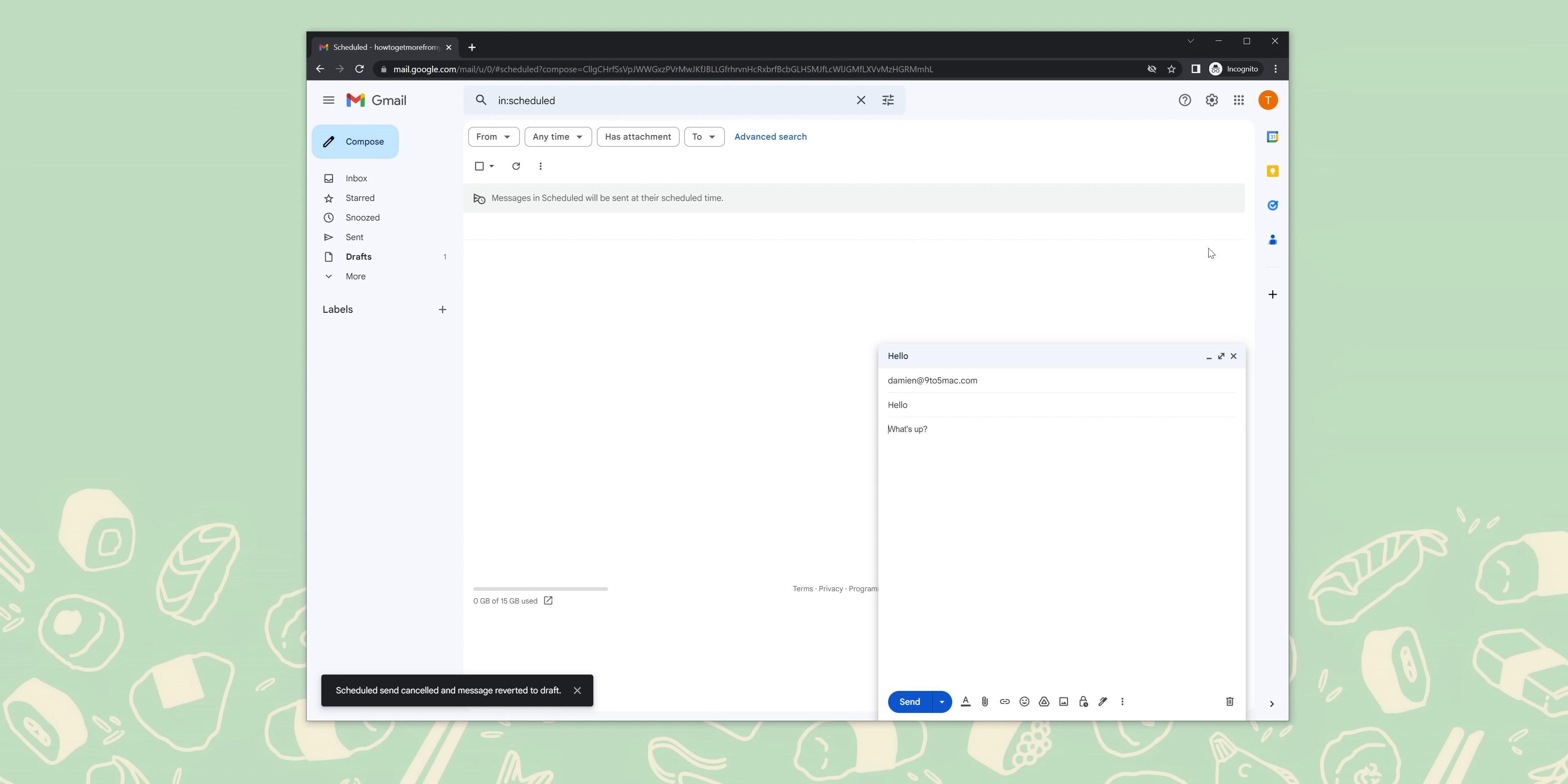When hovering over a label with your mouse, you'll see a three dot menu appear. Just click that. Click label color and choose amongst the preset colors Gmail has to offer, or you can even create your own if you've got a little bit of a visual flair that you want to adhere to.